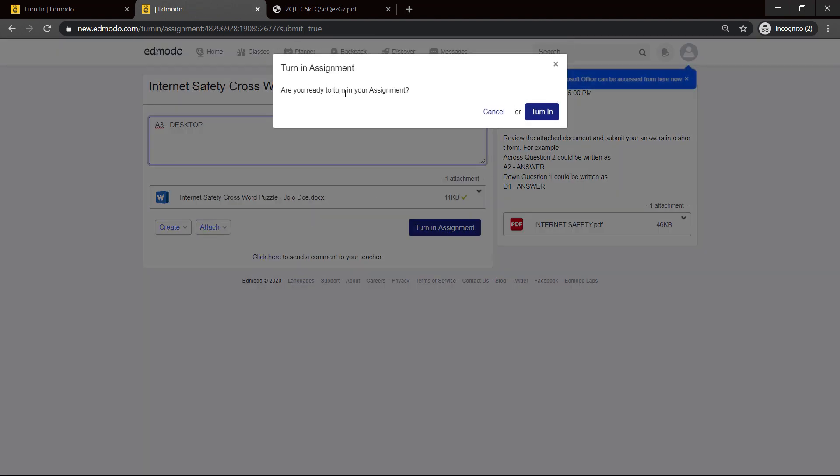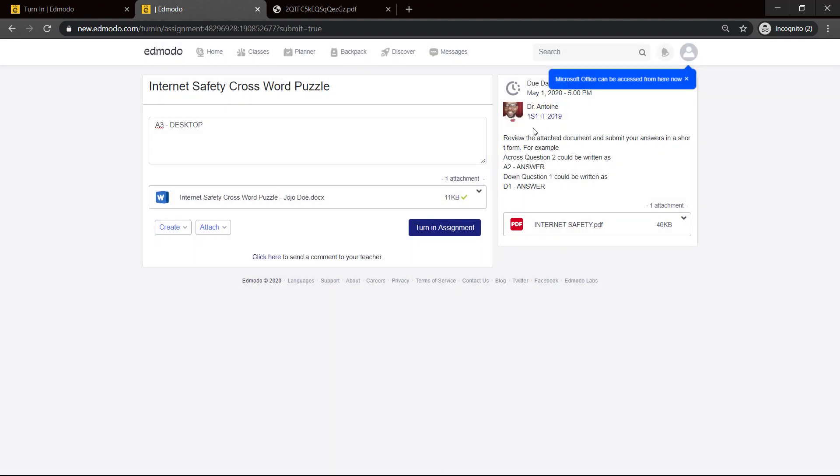Are you ready to turn in your assignment? I have my assignment here. I can have my Word document and I can have my simple text files. I can just respond with this or that. I click on turn in.